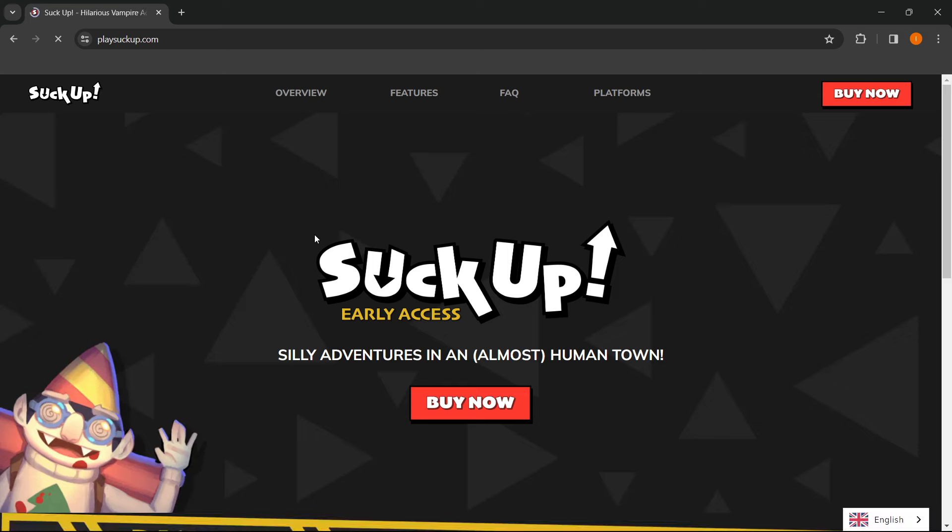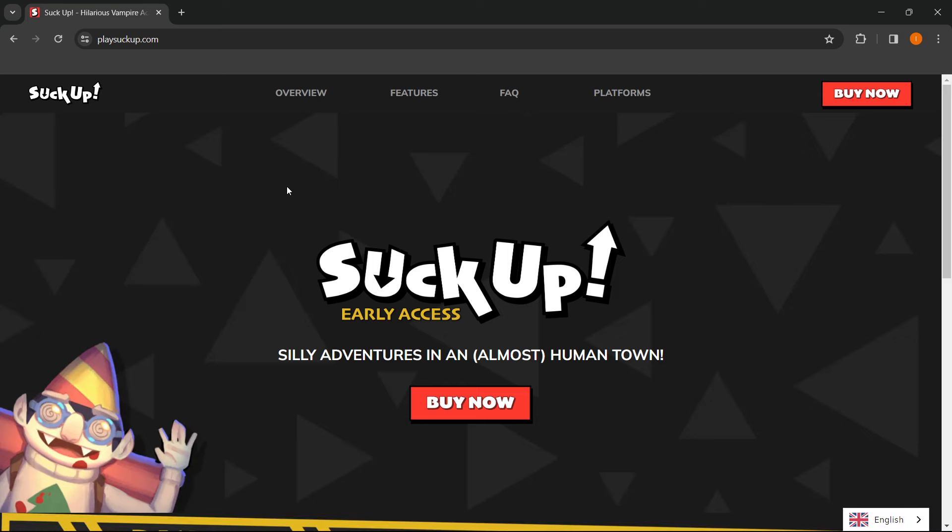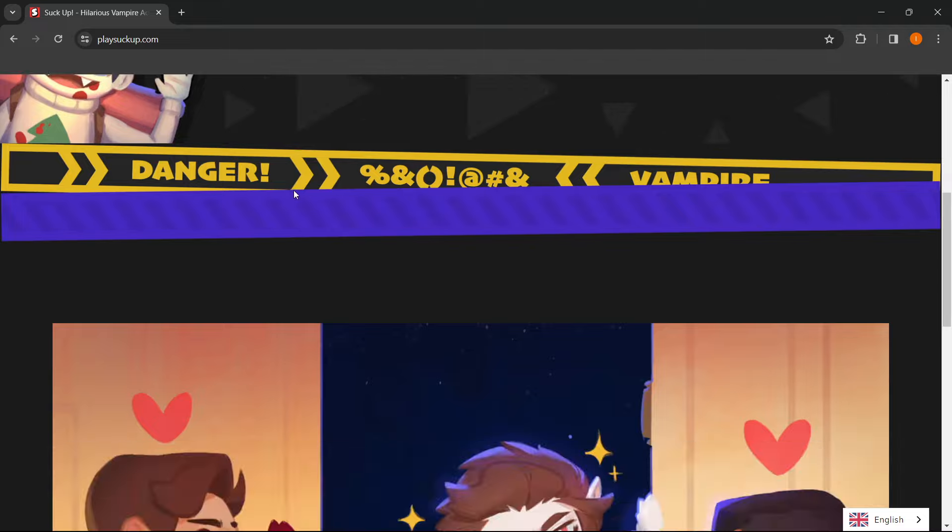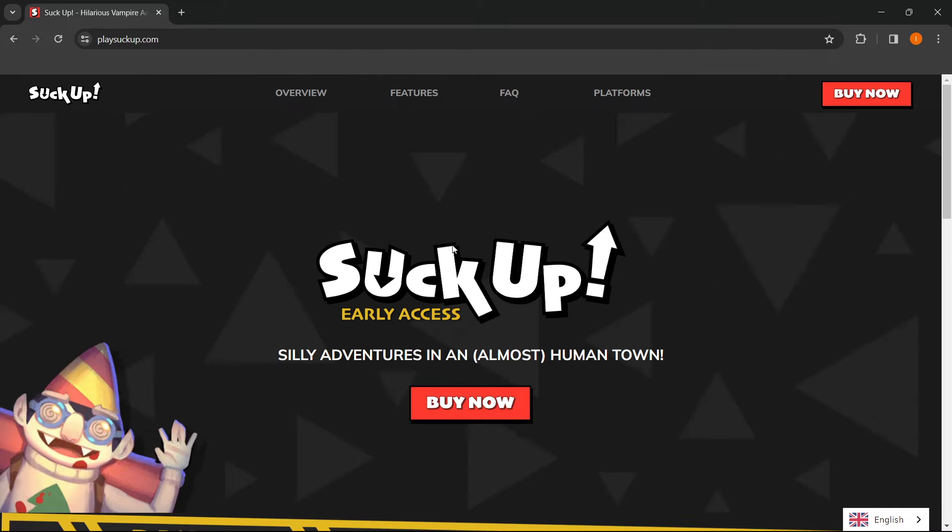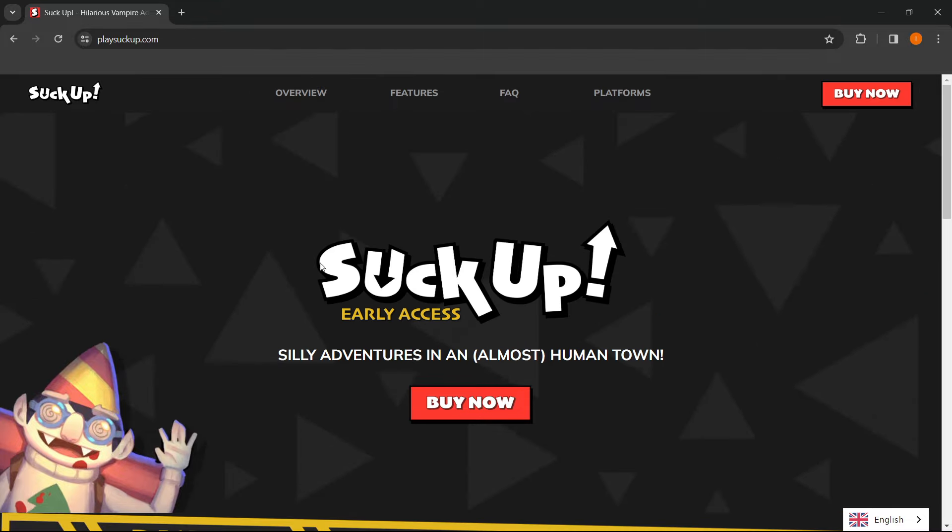So when you click on it, you will be redirected to this website, where as you can see there's a bunch of stuff on this site, and it says Buy Now with a red color over here in the middle of the screen, so that's exactly what you want to press.